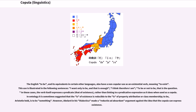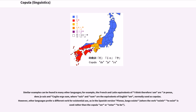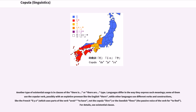However, Abelard in his 'Dialectica' made a reductio ad absurdum argument against the idea that the copula can express existence. Similar examples can be found in many other languages, for example, the French and Latin equivalents of usages in clauses of the 'there is' or 'there are' type. Languages differ in the way they express such meanings: some use the copular verb, possibly with an expletive pronoun like the English 'there,' while others use different verbs and constructions, like French 'il y a' (using 'avoir,' to have, not 'être') or Swedish 'finns.' For details, see Existential Clause.